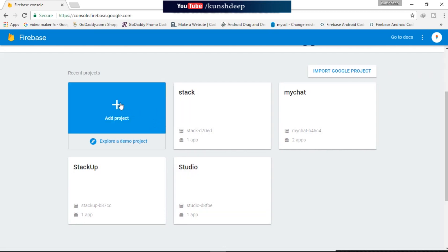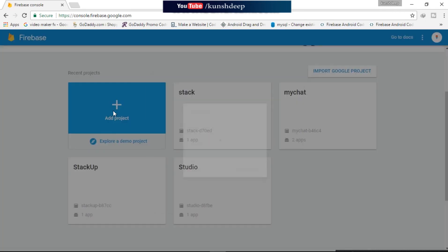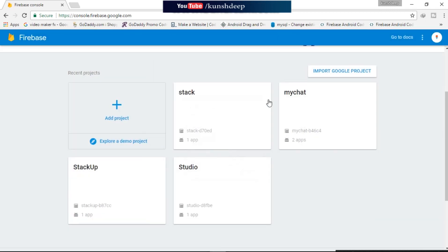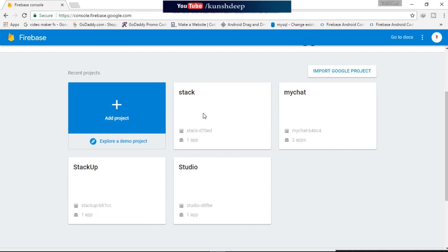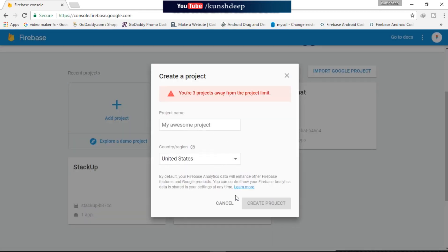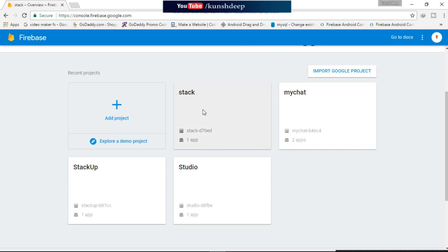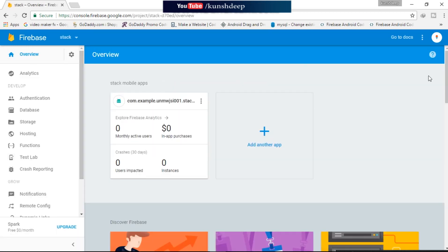Add a project — you have a three project limit anyway. I have already made some projects so I will continue from one of them. You can create a new project by clicking add a project, providing the name and your country, then create the project. Once it's created, just click on that project and you will get this console on your screen.